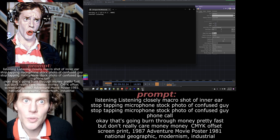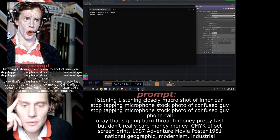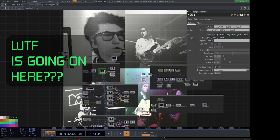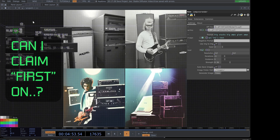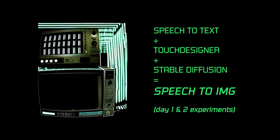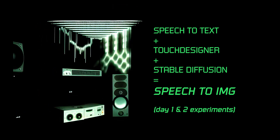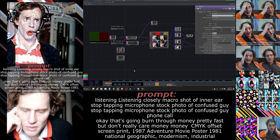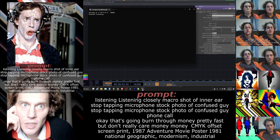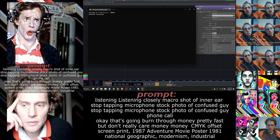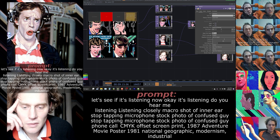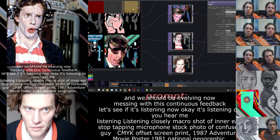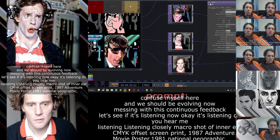Okay, it's listening. Do you hear me, Google? Do you hear me? He said guitars — I love guitars, bass guitars, big amps, big stacks of giant amps, a mountain of amps. Our speech-to-text server is running, let's see if it's listening. Okay, it's listening. No, let's try messing with this continuous feedback.